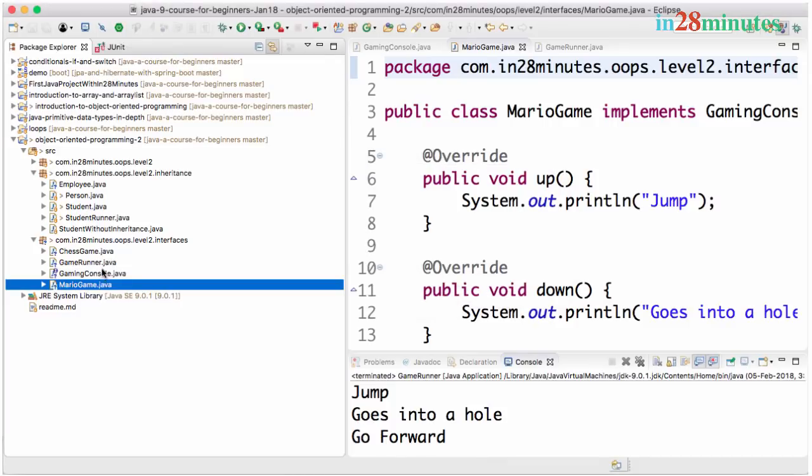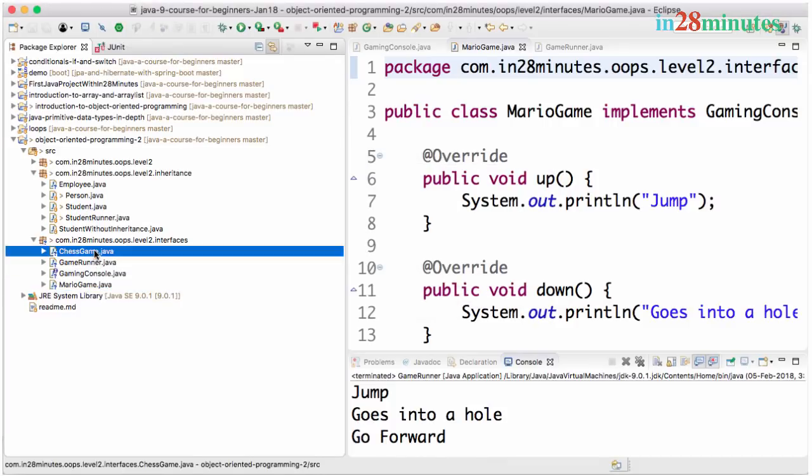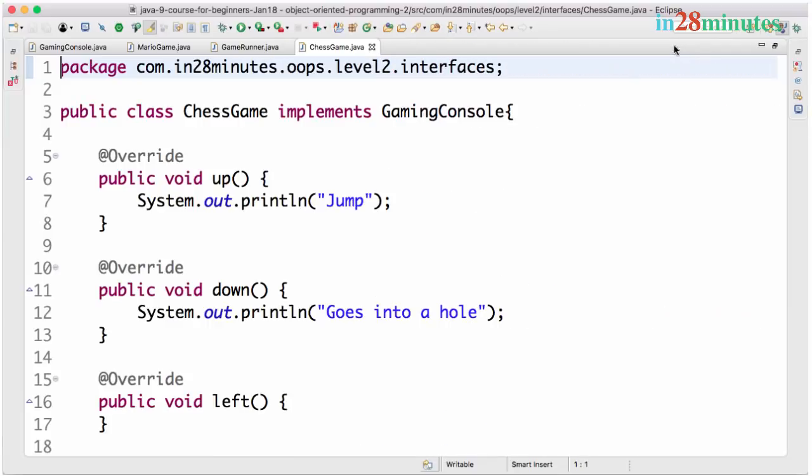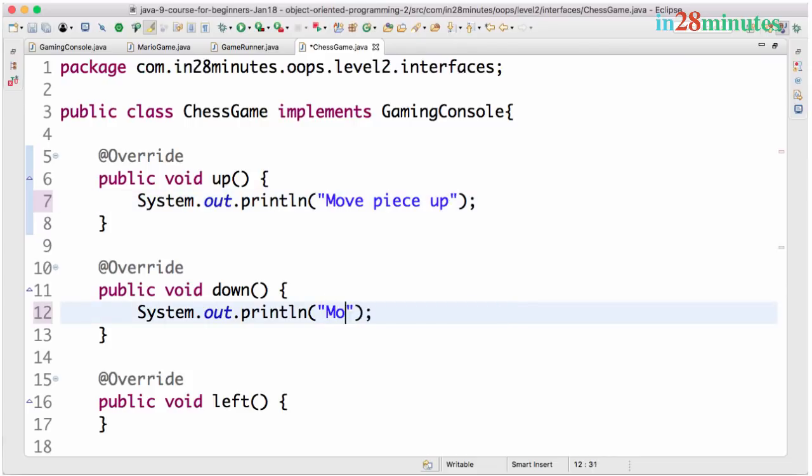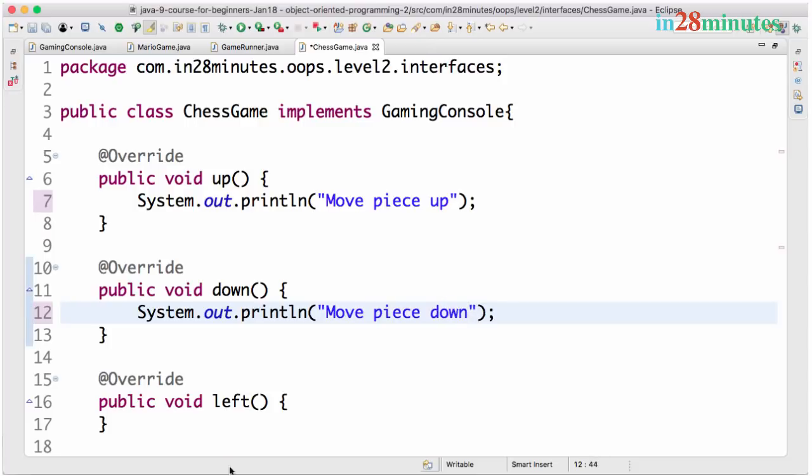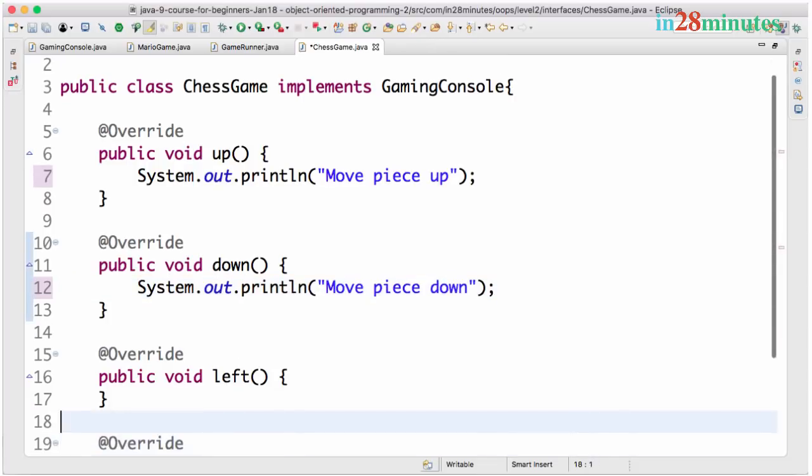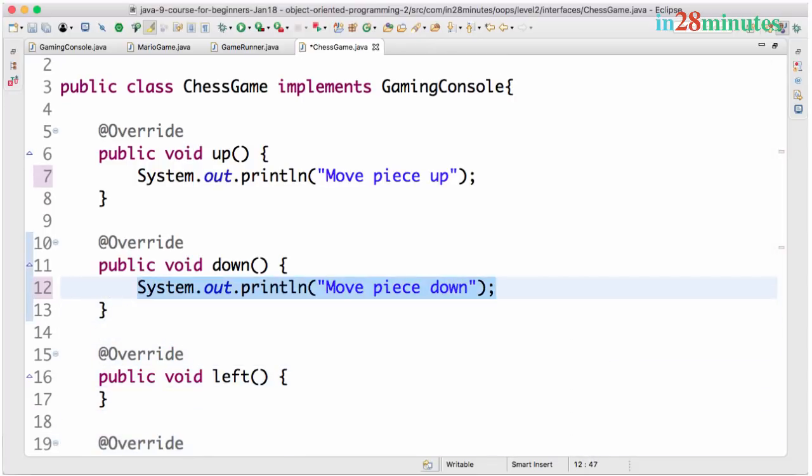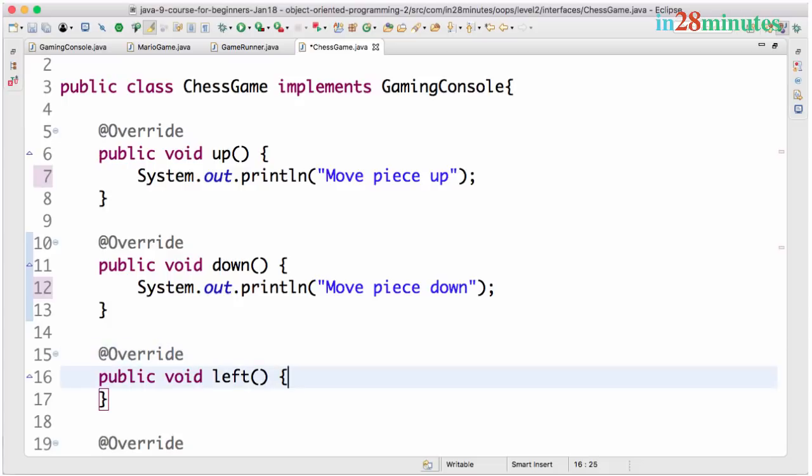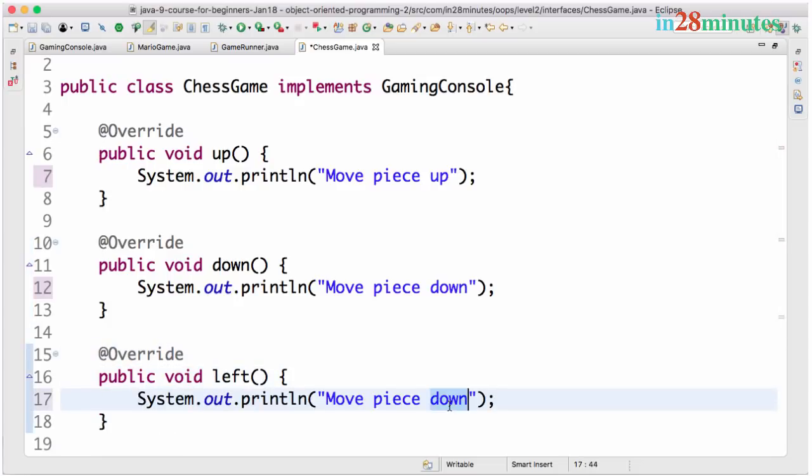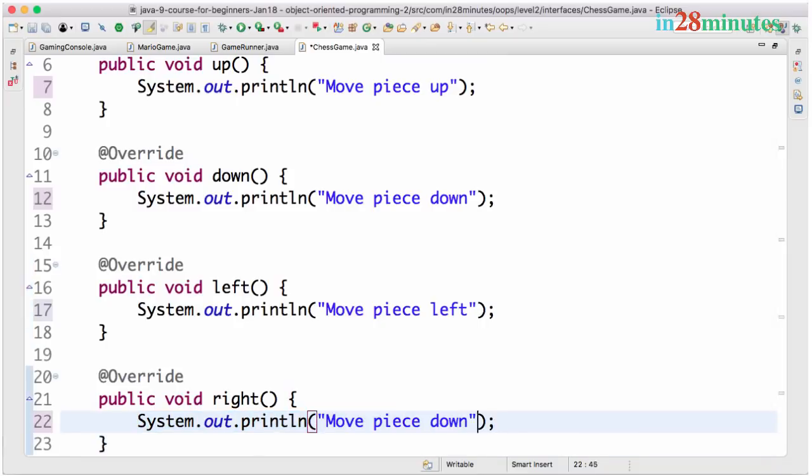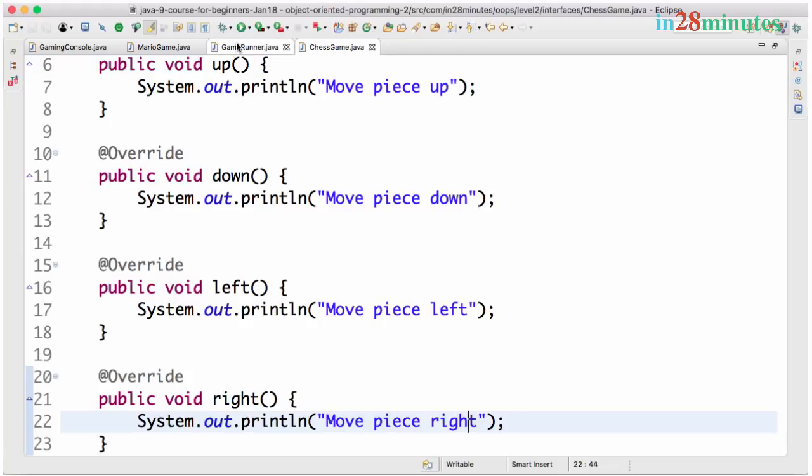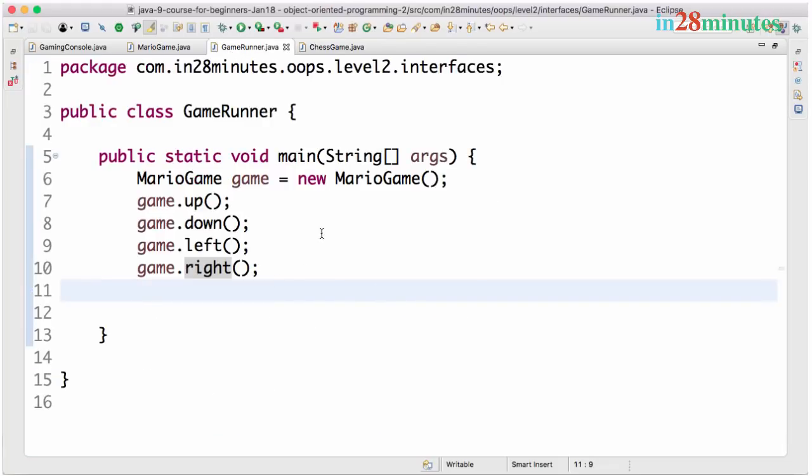Let's just say this is a very simple implementation. So up, I'll say move piece up. Down, move piece down. And left is move piece left. And the other one is move piece right. Let's say this is the implementation for a chess game.